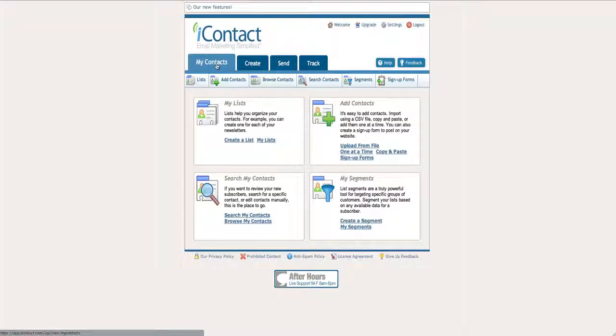That being said, no matter which one you choose, either Aweber or iContact, you've made a great choice. But for a power user like myself, iContact is the way to go.